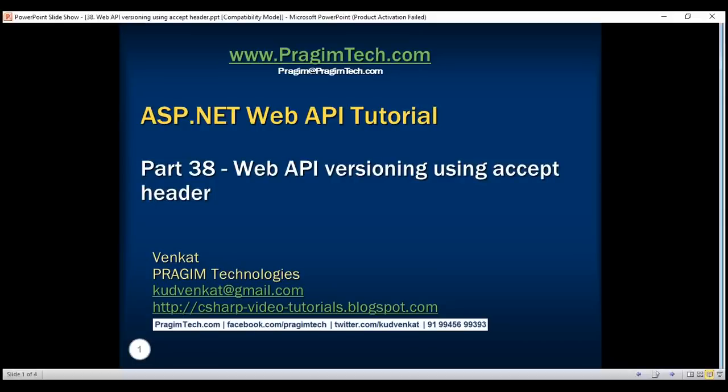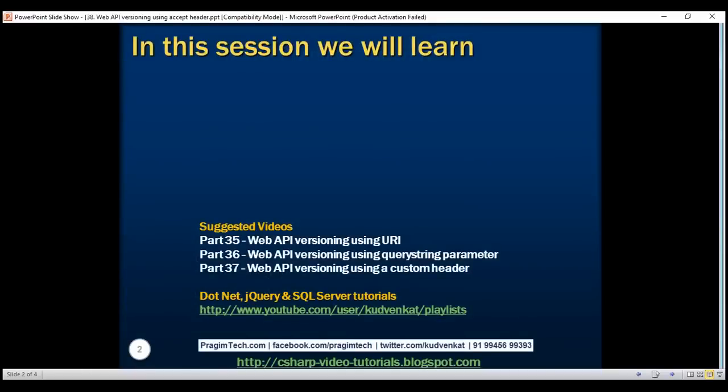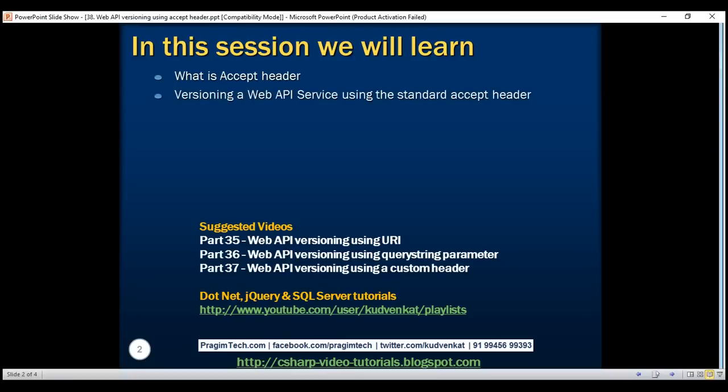This is part 38 of ASP.NET Web API tutorial. In this video we'll discuss what is the Accept header and versioning a Web API service using the Accept header.